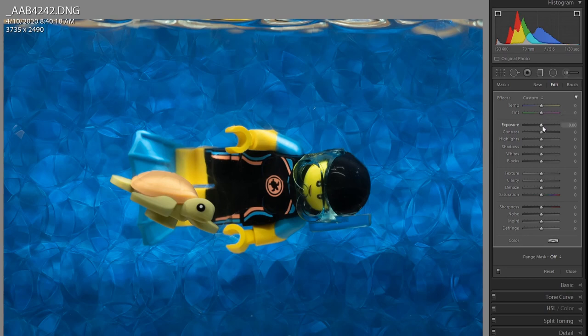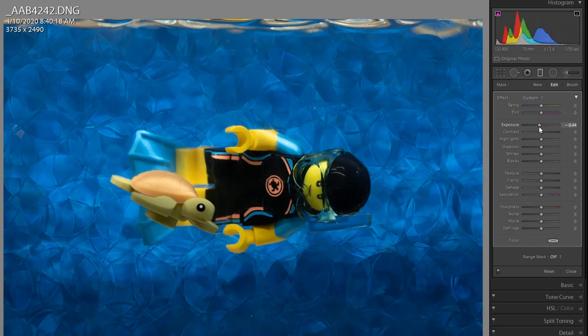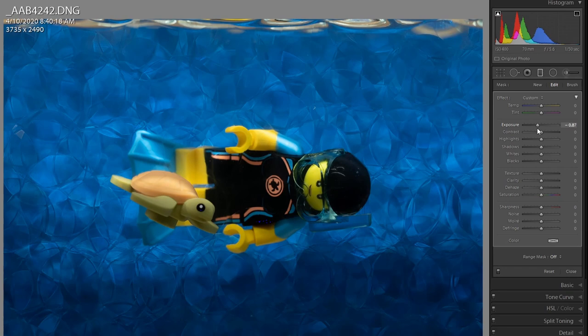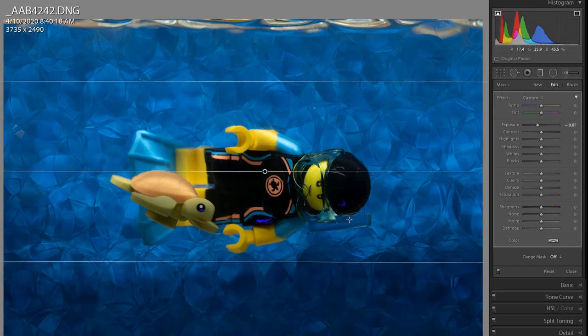I'm dropping the exposure, just eyeing it to what I like. The adjustment covers the turtle and minifig a little bit, and I don't want that.